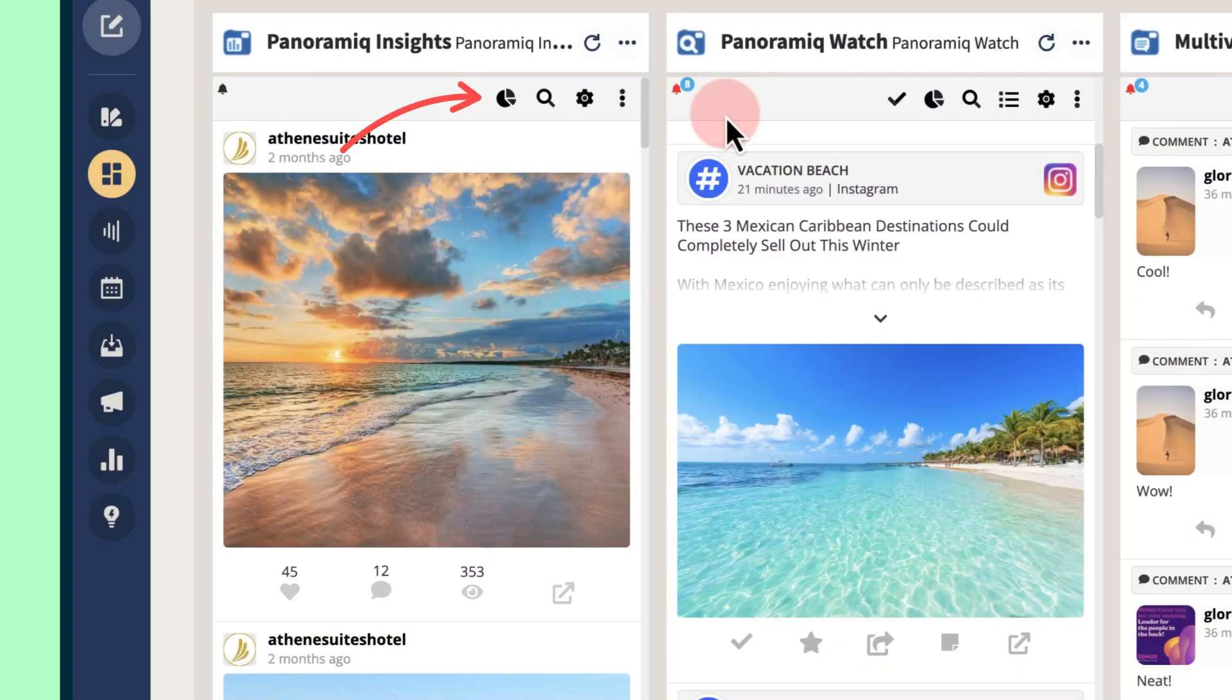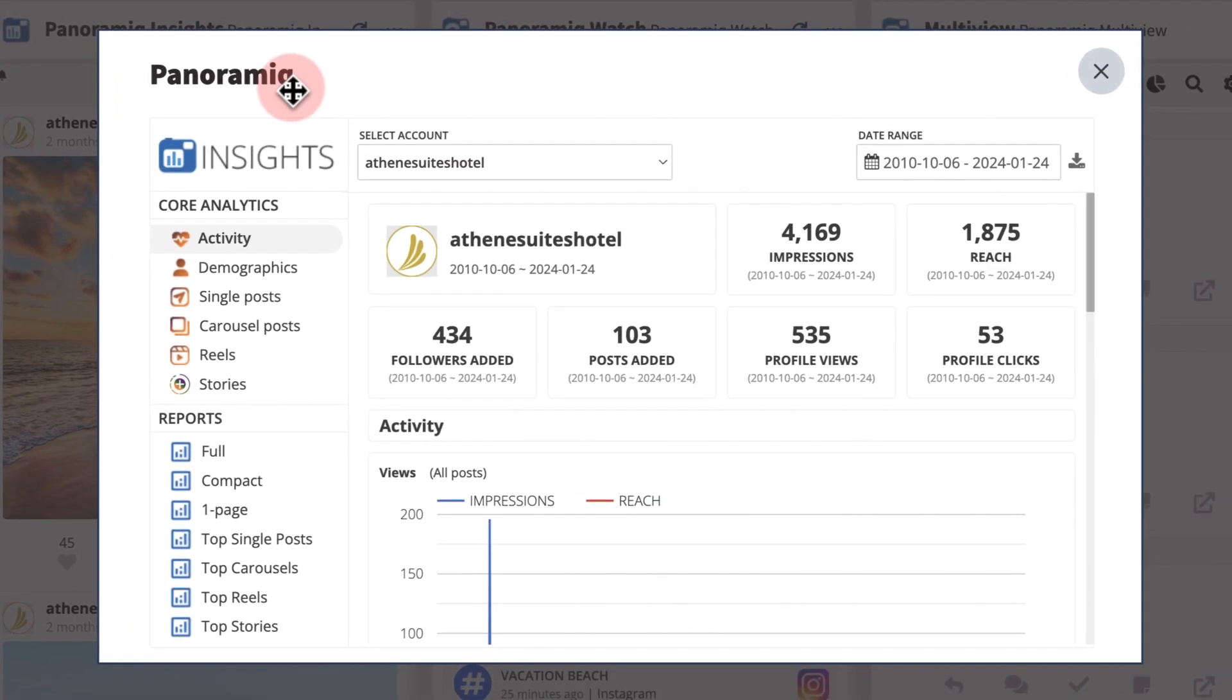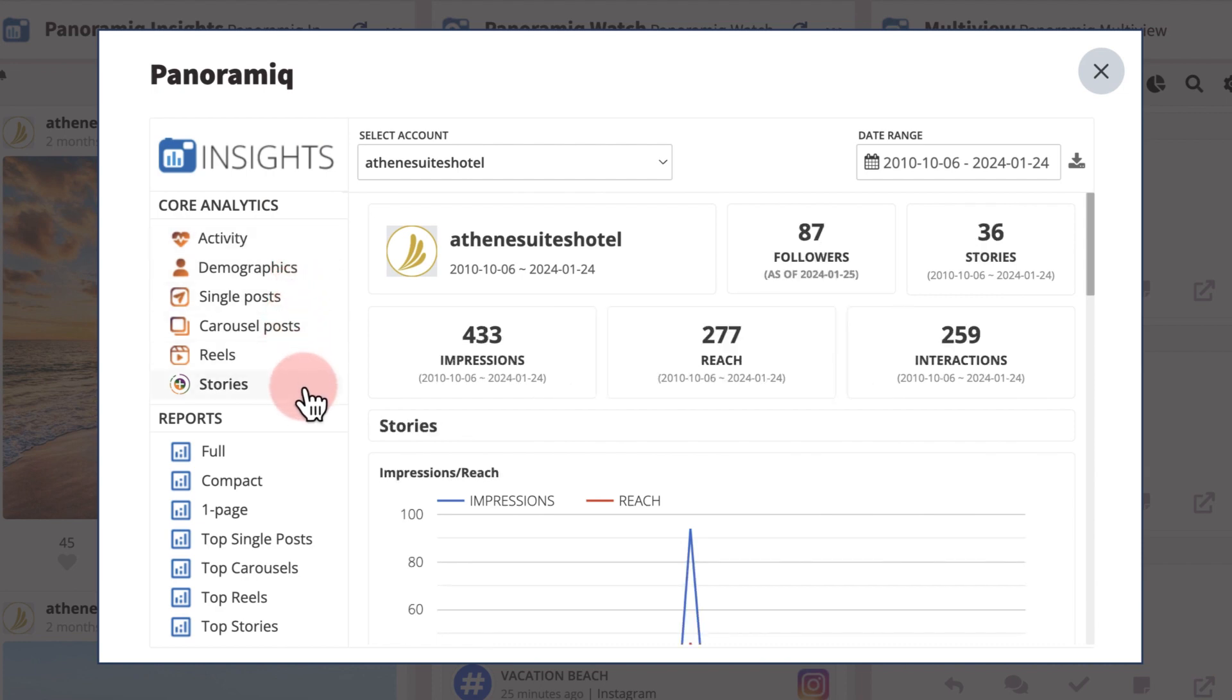Click the graph icon for a deeper breakdown of metrics, like followers added, follower demographics, video views, and stories metrics.